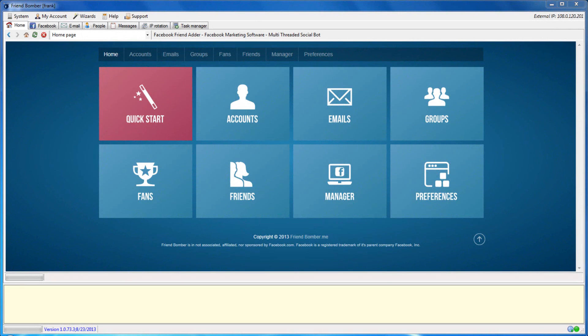Now we're going to show you how to scrape people that may have liked or commented on a specific group, fan page, or story on Facebook. We will also show you how to scrape users that were invited to or will attend a particular event. Stories are categorized as status updates, posts, wall posts, and comments on basic Facebook accounts, groups, and fan pages. First, we'll show you how to scrape people that have liked and commented on a fan page or specific story.